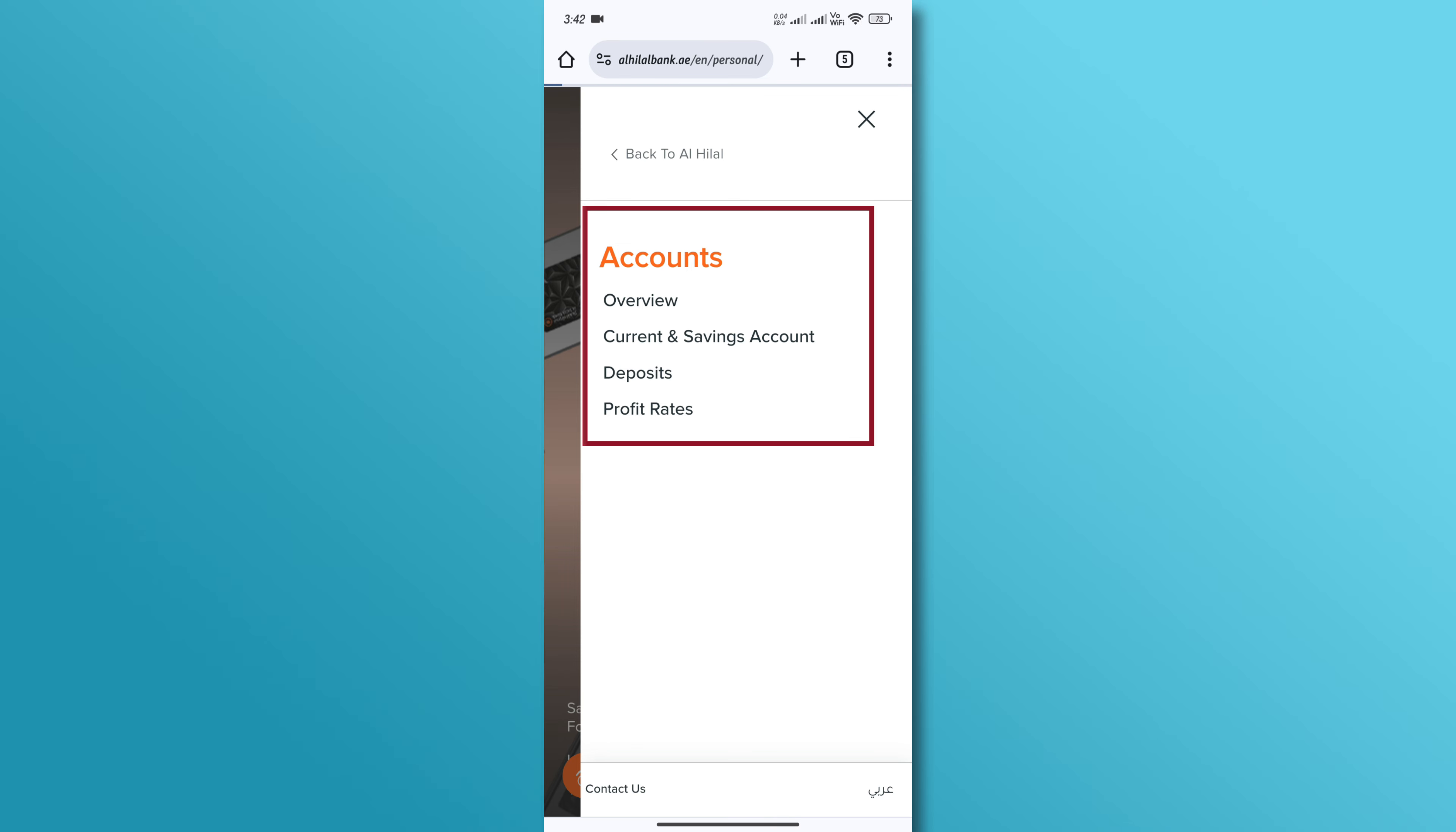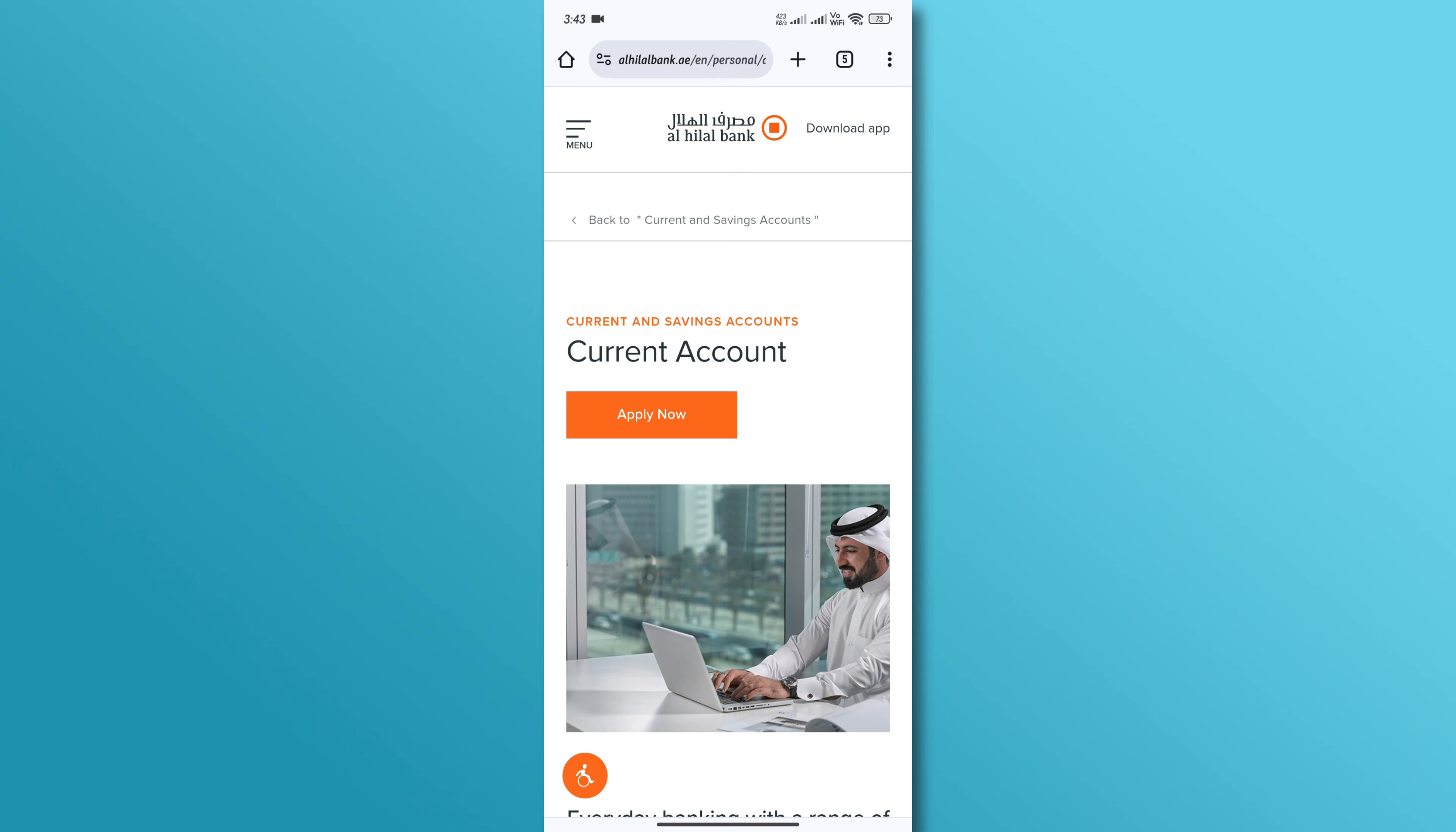Next, scroll down and choose the selected account type. Now, read the account details and then tap on the Apply Now button.